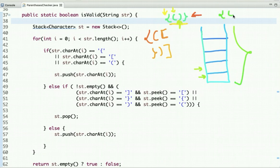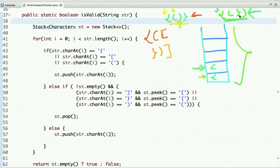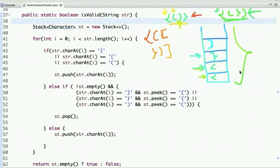Now let's validate a string that contains invalid parenthesis. The first character is an opening bracket, so we push it onto the stack. The second character is also an opening bracket, so we push it too. The next character is a closing bracket, but the top of the stack has an opening bracket of a different type, so we cannot pop — we push this character onto the stack. The next character is also a closing bracket, but the top of the stack contains a closing bracket of another type, so we push it as well. Traversal is complete and the stack is not empty, so this string contains invalid parenthesis.